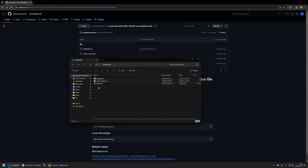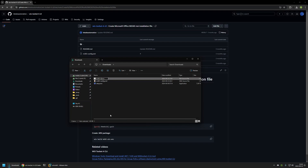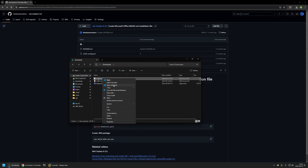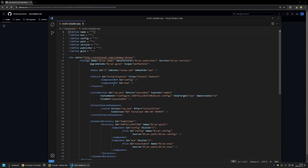Now I will modify this Wix Configuration File. First I will rename it — I will right-click on it, select rename, and name it m365-installer. Then I will right-click on the file and open it with Visual Studio Code, though you can use any other text editor. As you can see, it's only an XML file — basically, it's instructions for Wix on how to package our files into an MSI file.